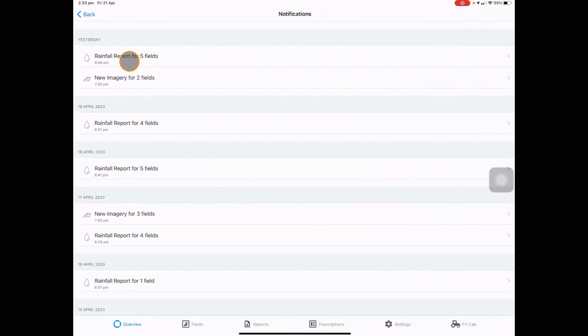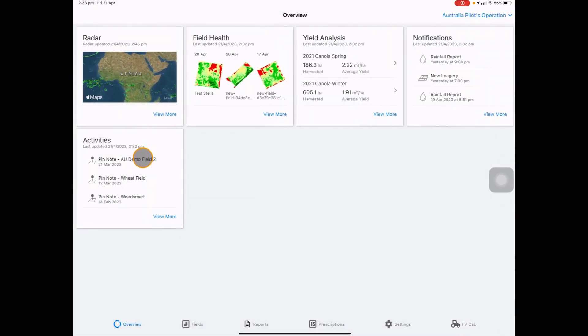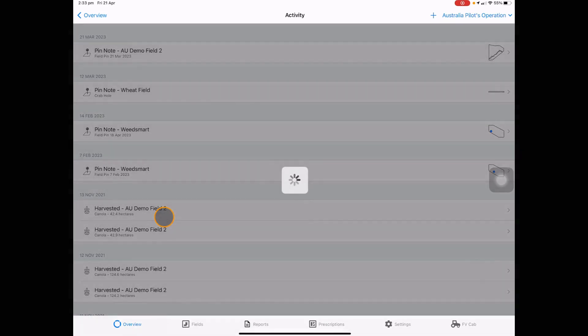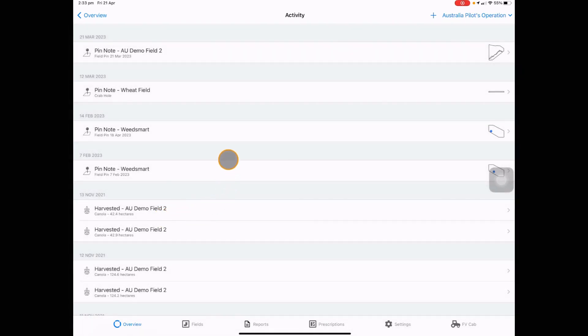Notifications is where you see all new rainfall or new imagery notifications in your account, and activity is where any new activity that happens in your account will be in here with the date that that happened.